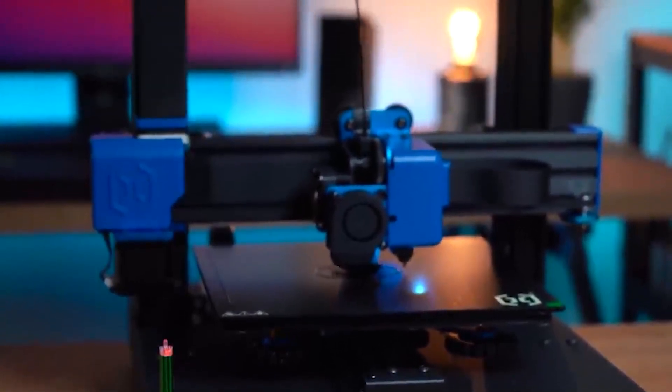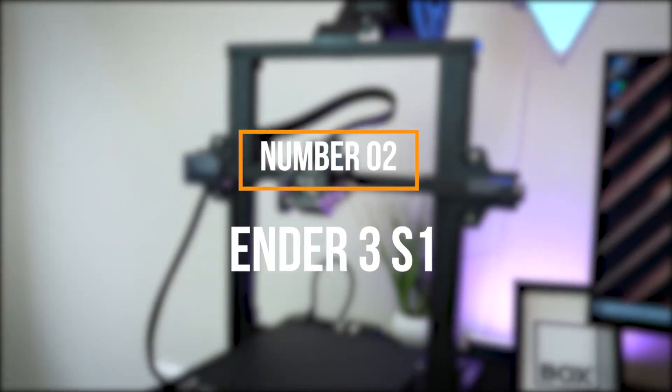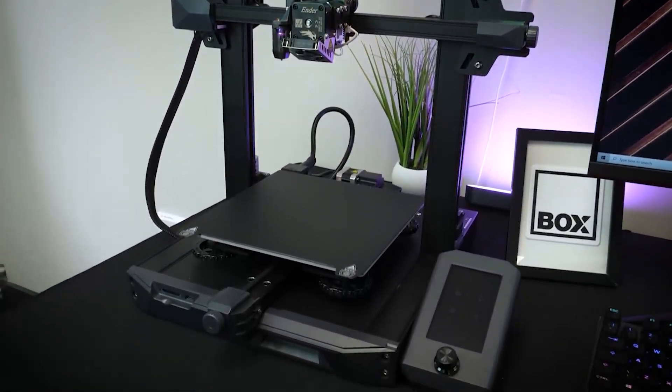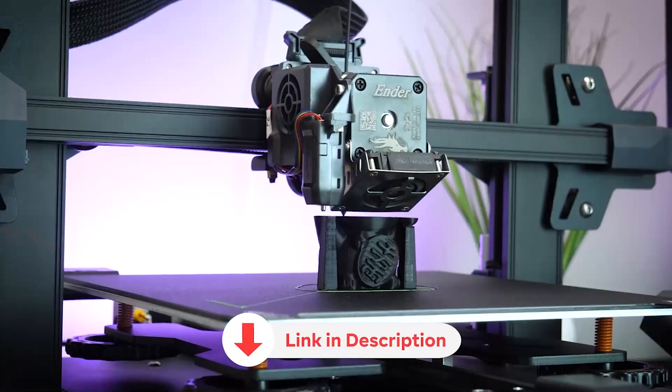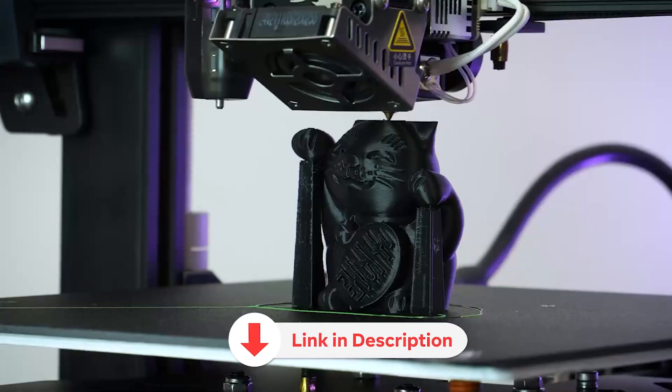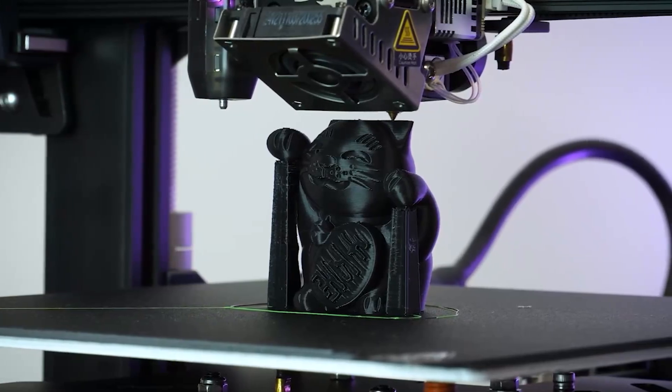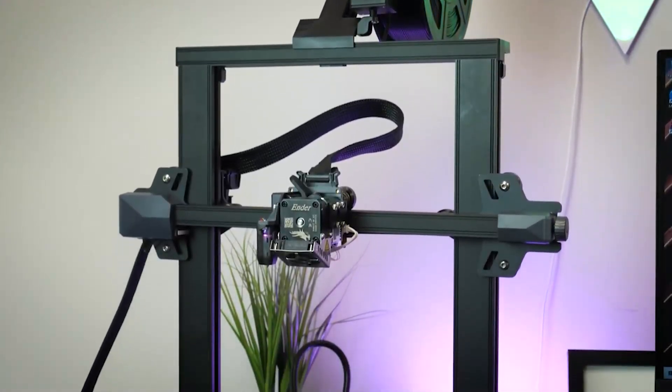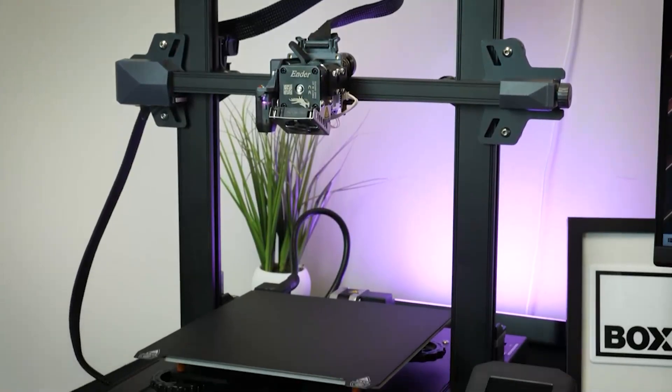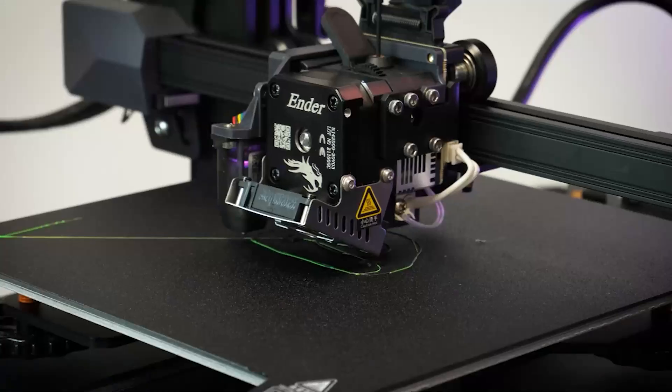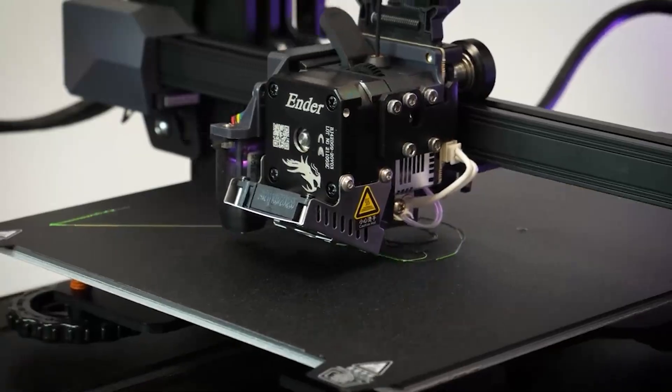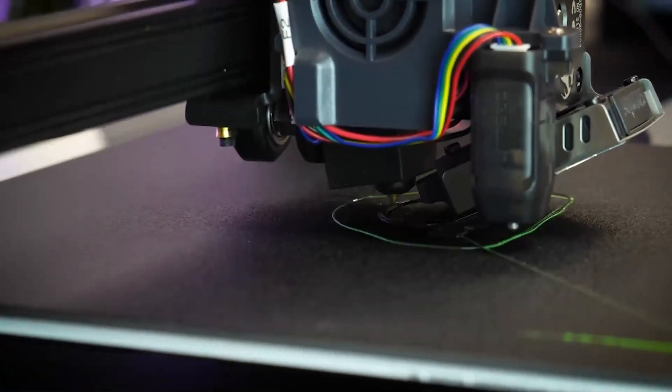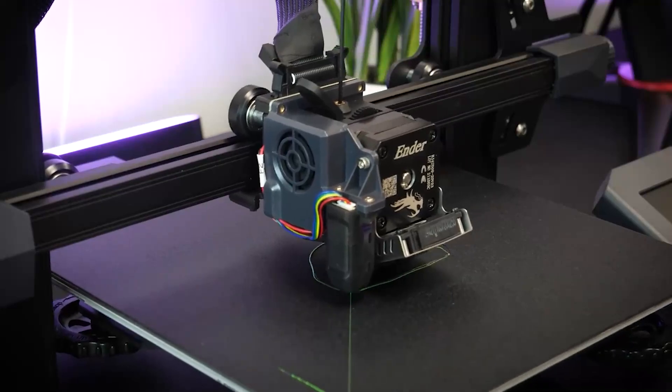In second place is the Ender 3 S1. This is an upgraded version of the Ender 3 V2, featuring a dual-gear direct extrusion system as its main characteristic. Coupled with double Z-axis motors, it provides smoother movement and more precise extrusion, resulting in highly detailed prints. Its precise extrusion capability enables work with flexible materials, ensuring accurate retractions to prevent jams. Additionally, this model allows for working with ABS.